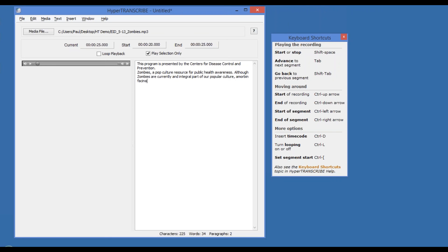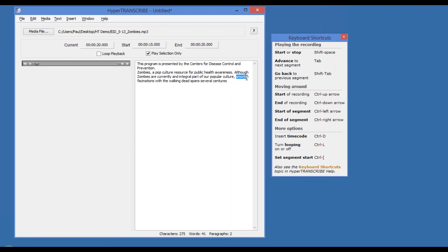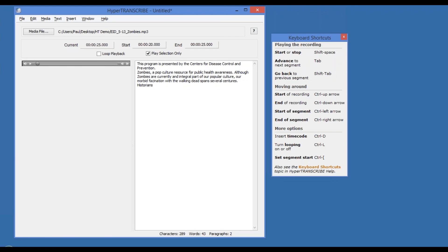Historians. I'm just going to repeat that to double check my transcription. Historians. And you can see by simply tabbing back to repeat a segment or tabbing to advance to the next segment.